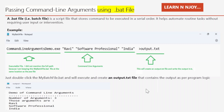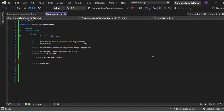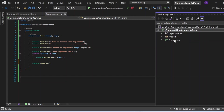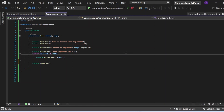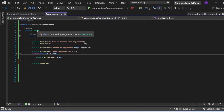Let's see all these things practically. Here we are in Visual Studio for the demo of command line arguments. I have created a console application with a Program.cs file. In Program.cs I have written class MyProgram under namespace CommandLineArgumentsDemo, and the class has a main method which is the entry point of this application.